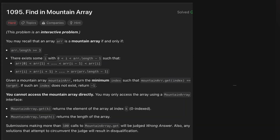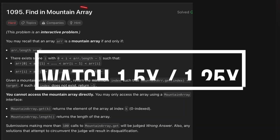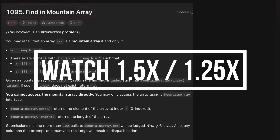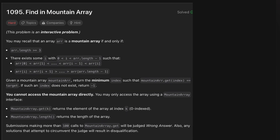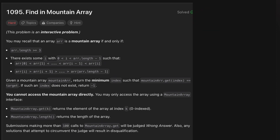Today's LeetCode problem of the day is called 'Find in a Mountain Array.' This is a very interesting question and I'm going to solve it in three important steps. If you're new to our channel, subscribe to Runtime Error to get the daily solution for the LeetCode problem of the day. Let's start with today's problem.